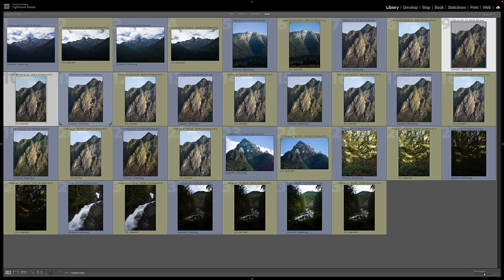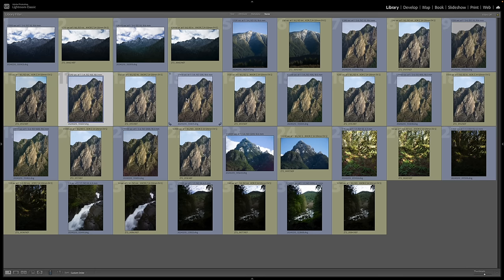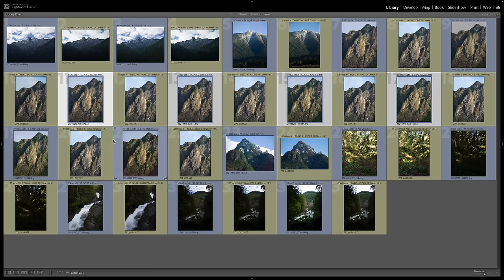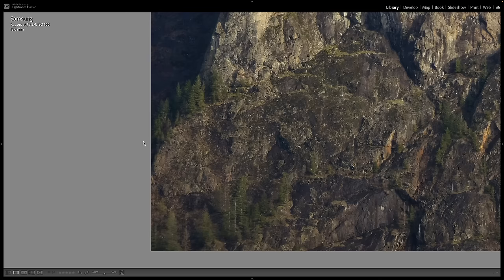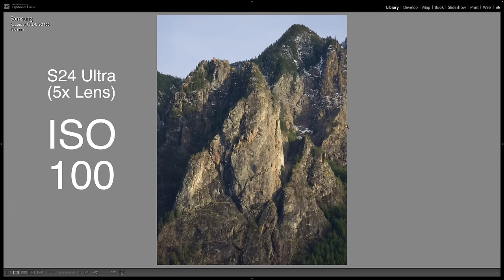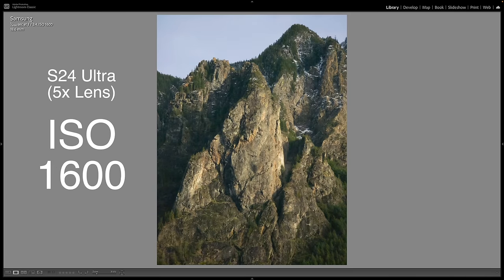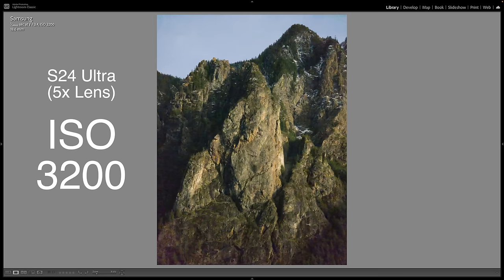Next I want to move up the ISO range, starting with the Samsung. We'll go from ISO 100 all the way up to ISO 3200, which is the maximum for the Samsung. At ISO 100, 200, 400 — you can see a color shift going from 200 to 400 — then 800, 1600, and 3200. You can really see how things fall apart at 3200.